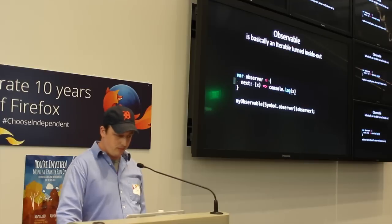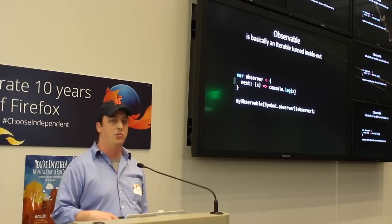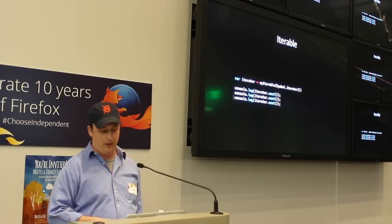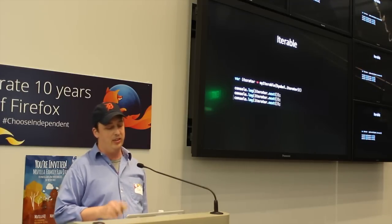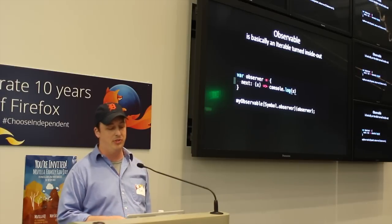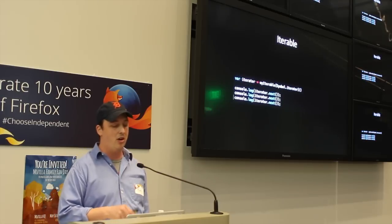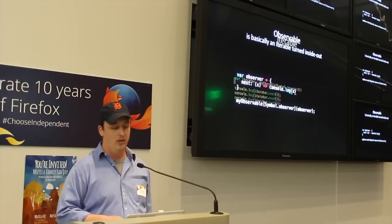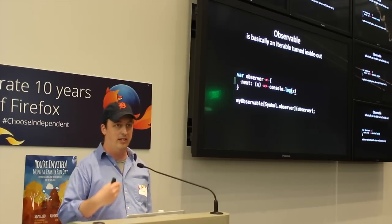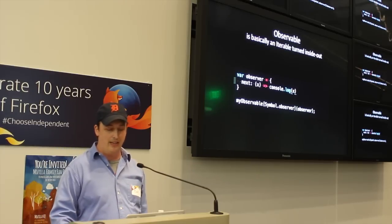So, what can we do? Well, we can have an observable. An observable is basically an iterable pulled inside out. So instead of having this iterator function that returns an iterator, we have an observer function that accepts an observer. And instead of having a next function we call in the iterator to get a value out, we have a next function that we give to our observer that we get a value submitted to us through. So this is kind of what it would look like.